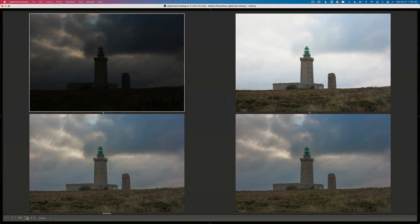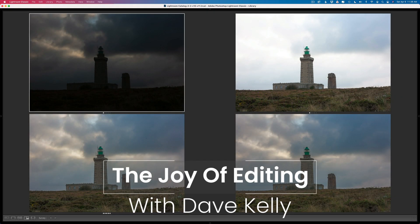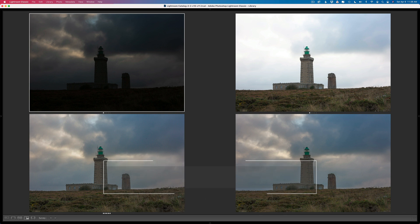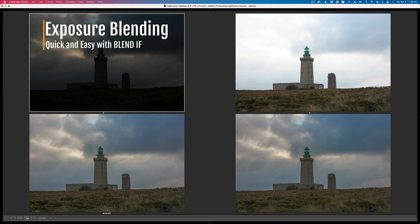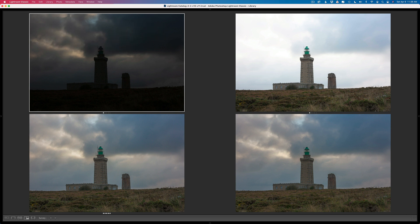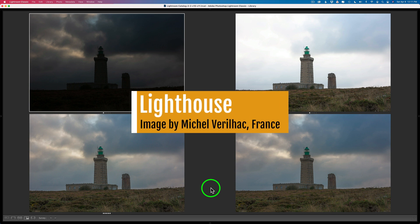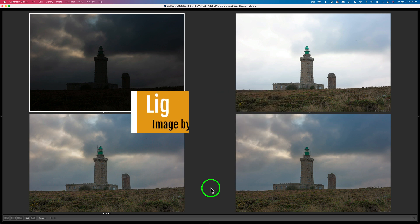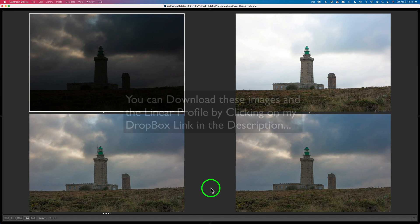Hello everyone and welcome to the Joy of Editing with Dave Kelly. On my last TK Friday episode, I showed you how to exposure blend using Linear Profiles and the TK8 plugin for Photoshop. Today, I'm going to show you a different approach to exposure blending. I'll be using the same lighthouse image from Michelle Verilac, just so you could see a comparison between the two.